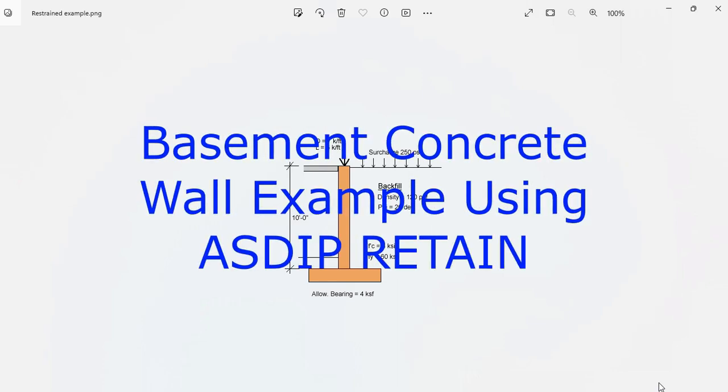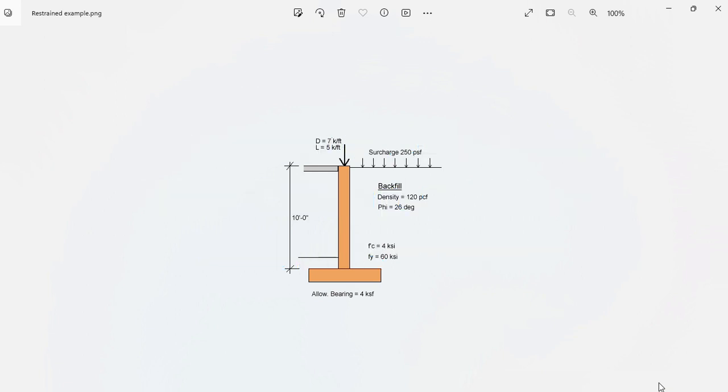ASDIP Retain includes the design of basement retaining walls, but how do you actually enter the information in the program? How do you check the results? How do you optimize the design to get the most efficient structure while still complying with all the code requirements?